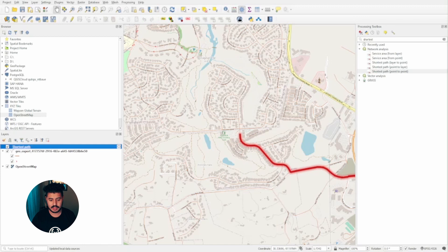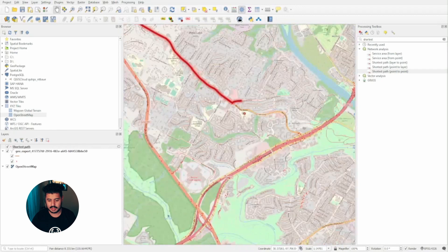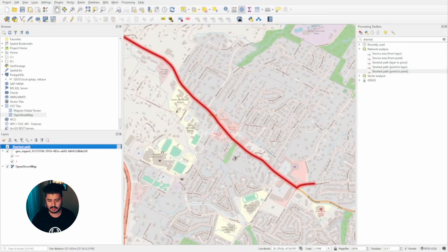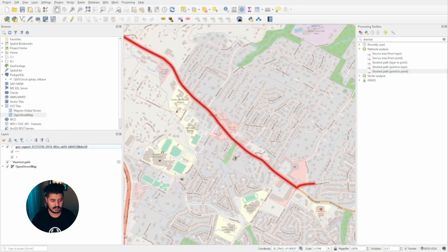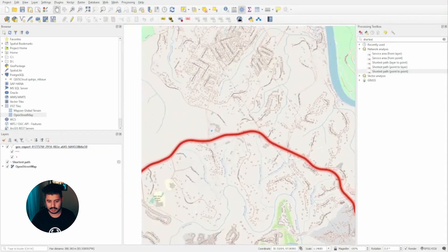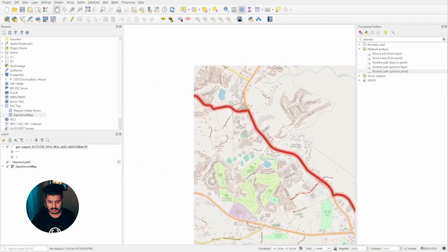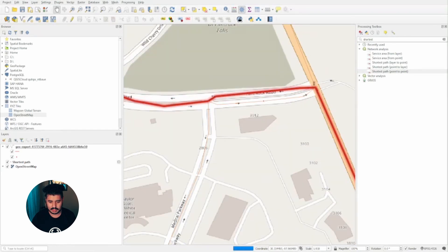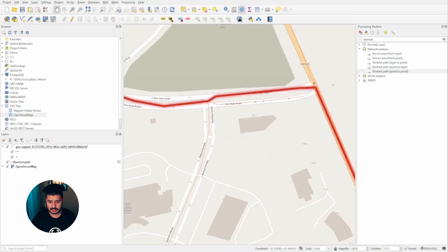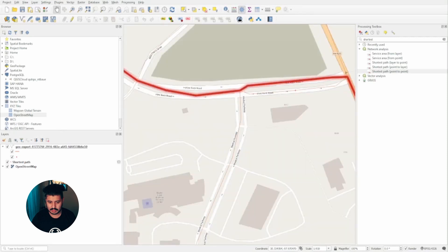We're going to go to properties and change the styling so we can see it a little better. It's not the prettiest, but now you can see how our path has been created. If we move this layer underneath, we can see our other line work on top of it. It doesn't look like we went through any one-way areas — maybe closer to here, but that's kind of a two-way. You can see right here: one way facing this way, and the other this way.